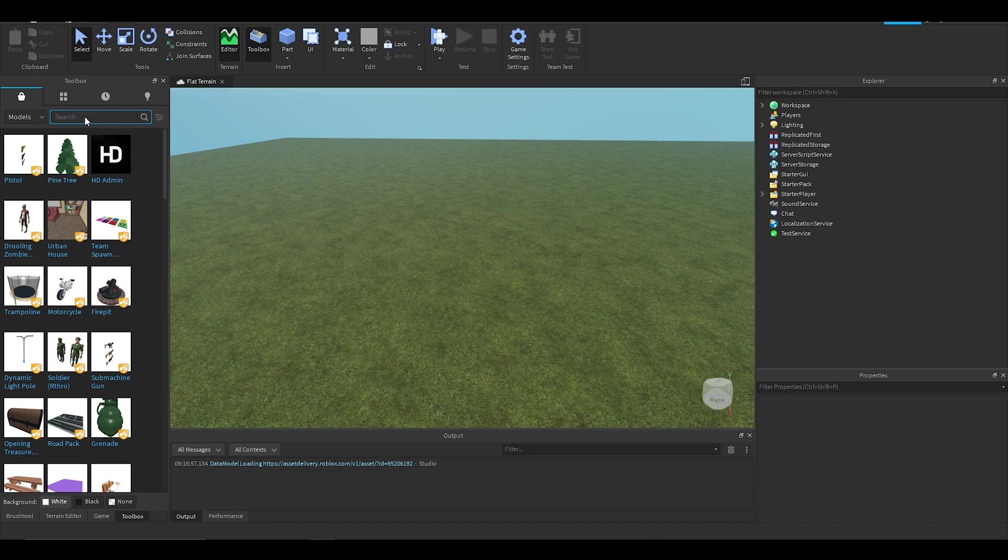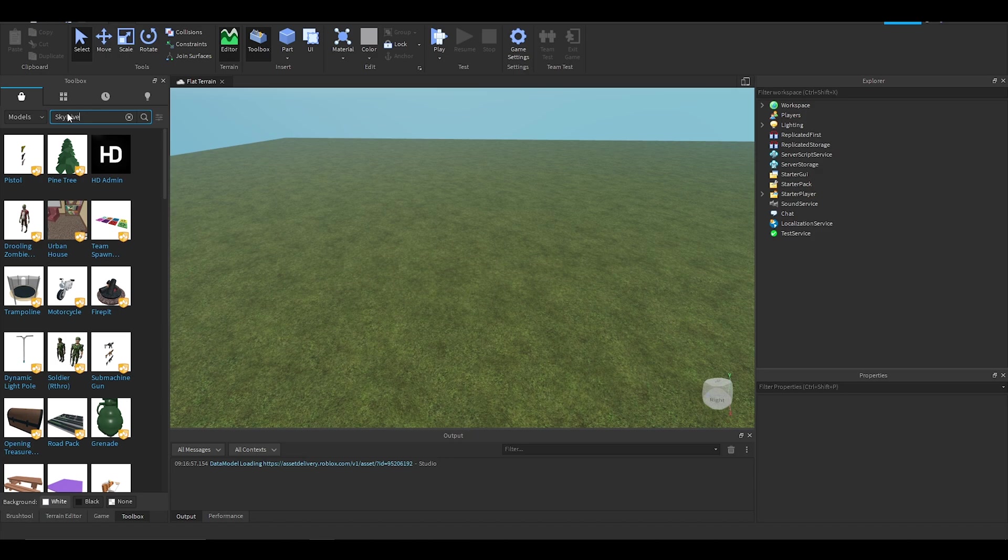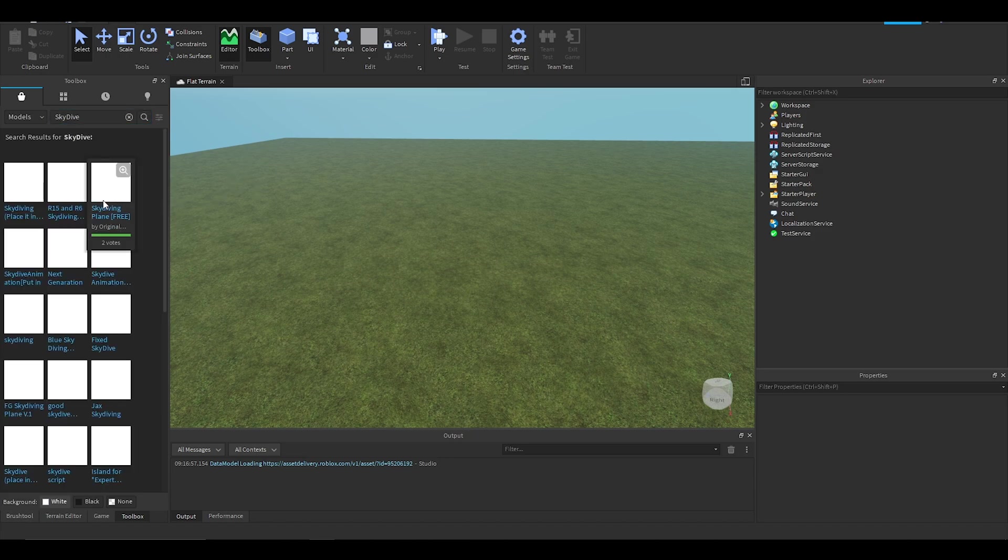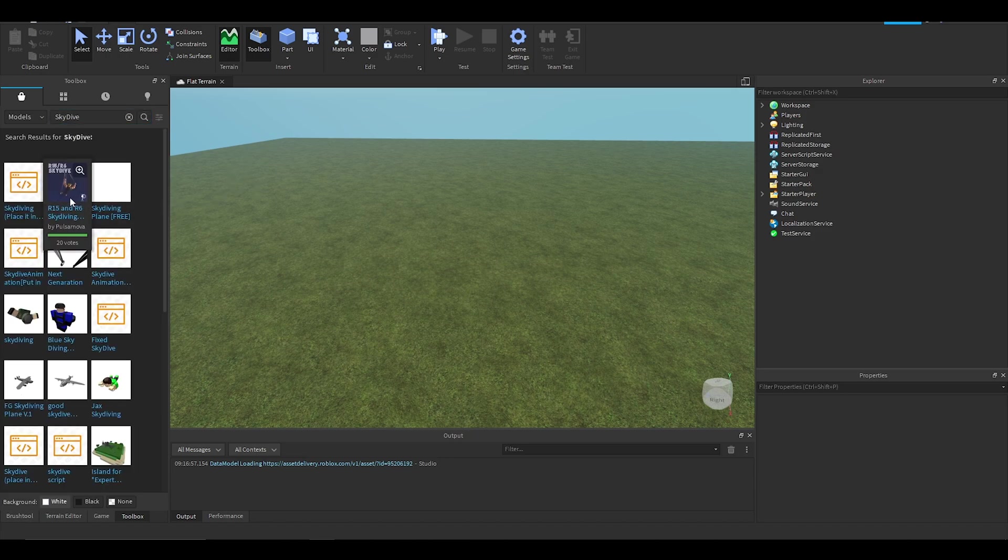So you want to go to the toolbox and type "skydive" with a capital S and a capital D, no spaces, and press enter. Then you'll see this one by Pulsanova. Shout out to him.